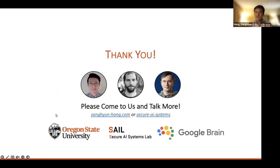That's all I have for today. Thank you for listening. I'm happy to answer any questions from the audience.